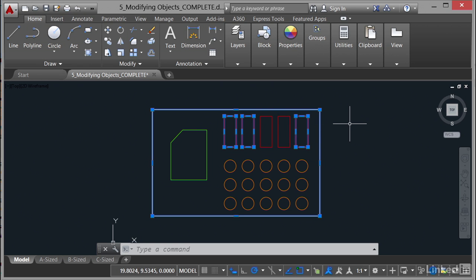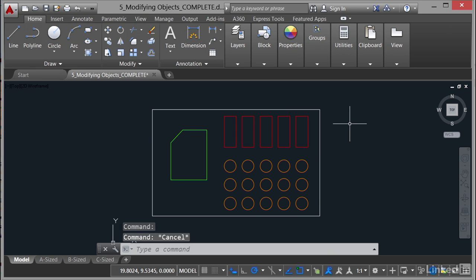Now if I want to lose that selection set, again I hit escape a couple of times and the reason I hit escape twice is once to cancel any command and the second time is to cancel the selection set itself. Just to make sure that you deselect everything in case you move on to a different command.